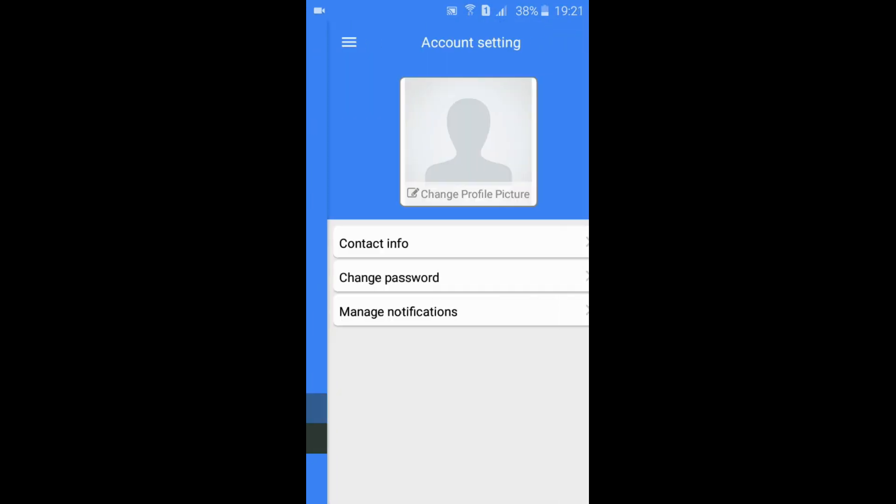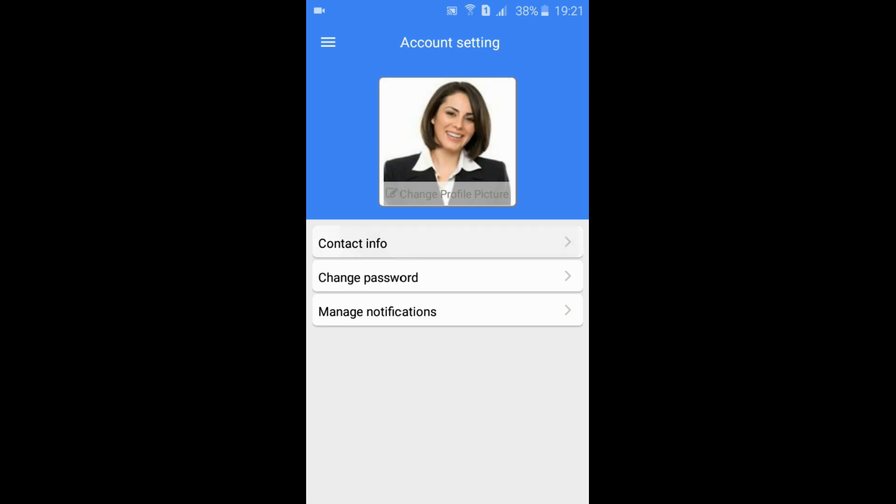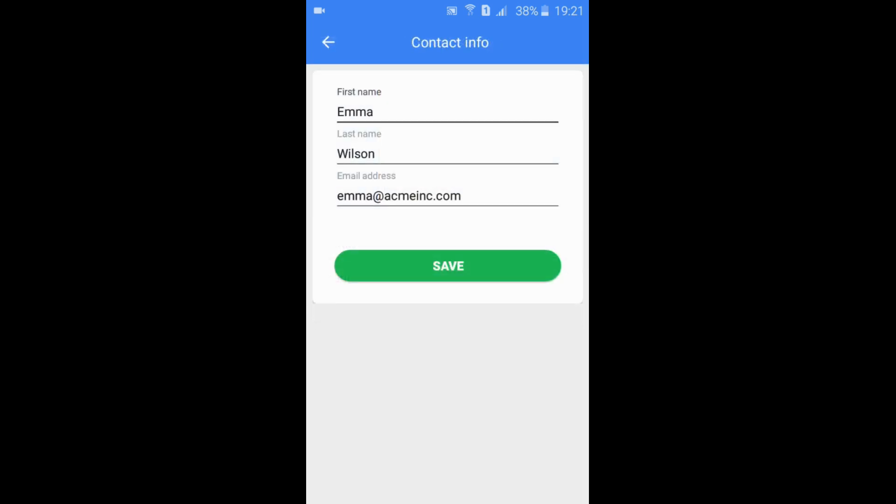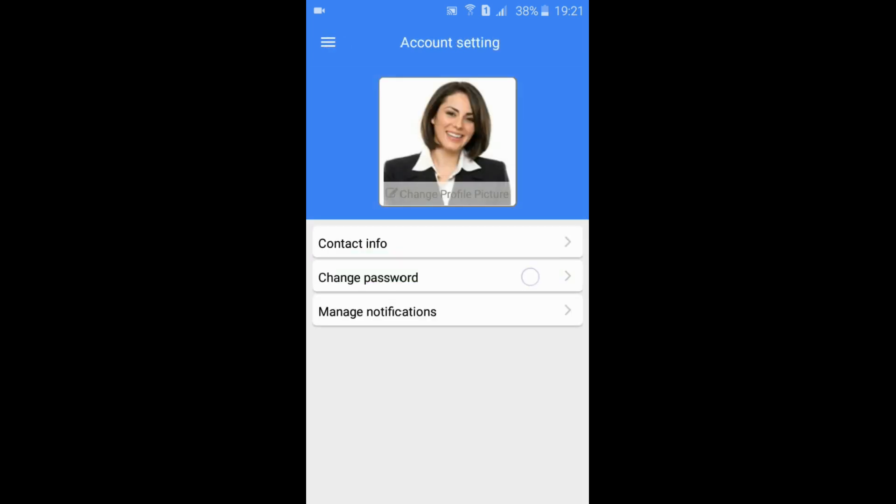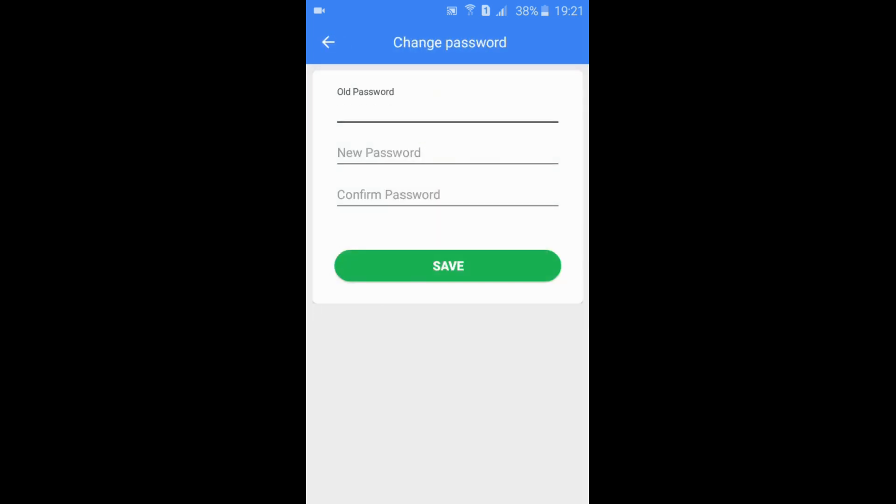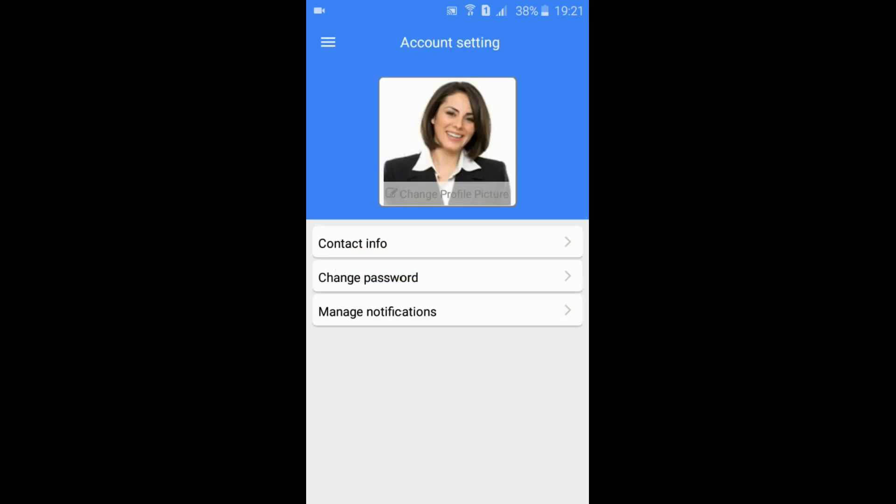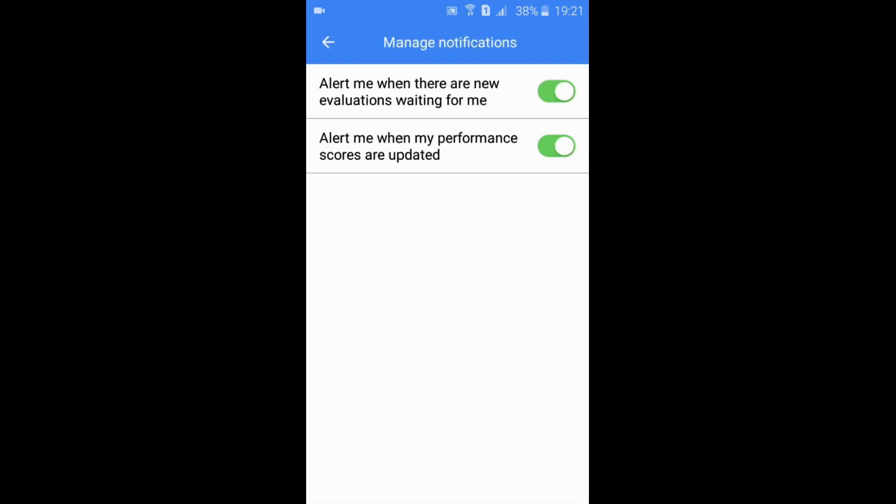Account settings let you modify contact information, change the password, and manage notifications.